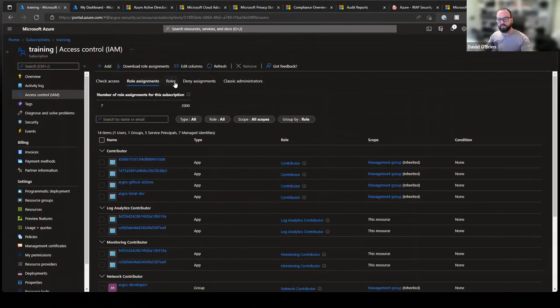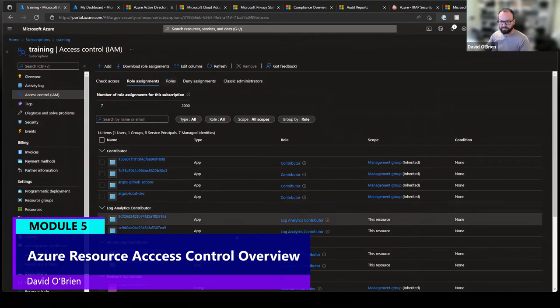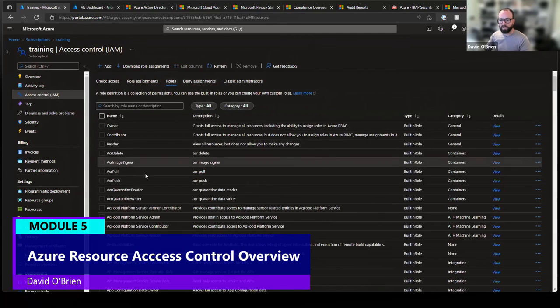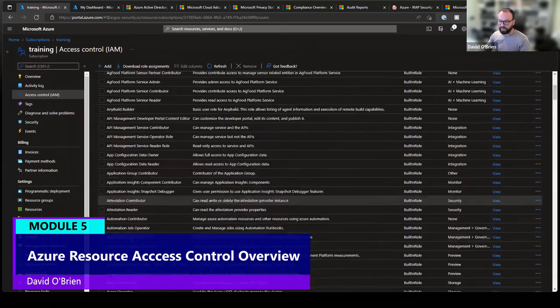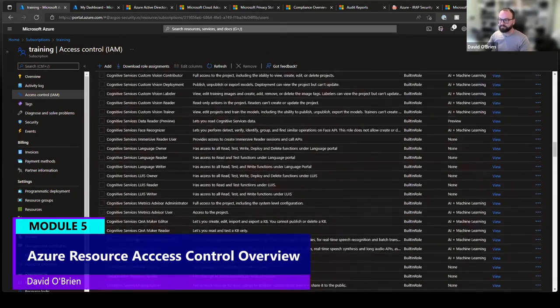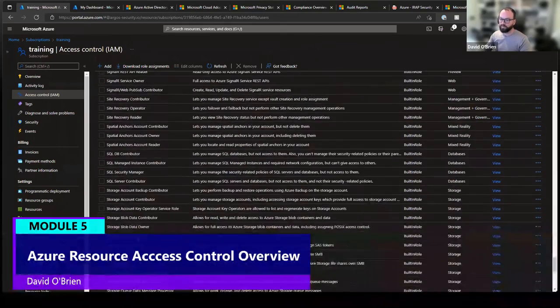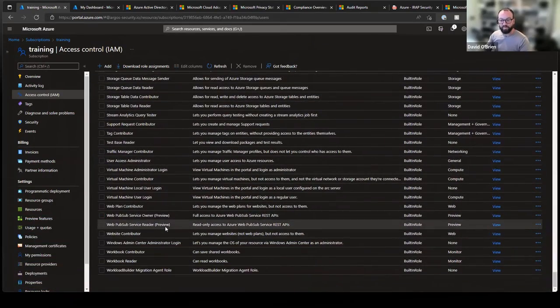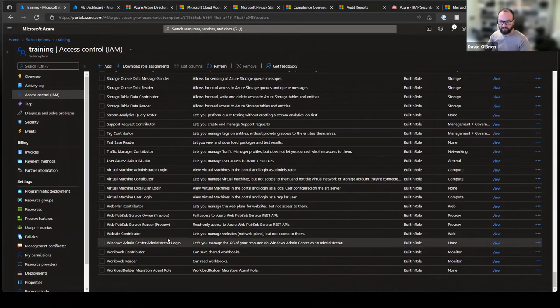I can also see overall the role assignments here, who has what permissions. I can see all the roles that exist, quite a few of them, to allow for least privilege.